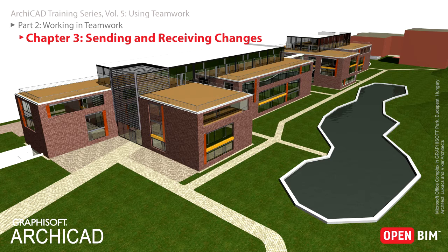However, this Save command will not automatically upload the changes you have made to the centrally shared Teamwork project on the BIM server. It will merely save your local copy of the file to your computer in a Teamwork database format.